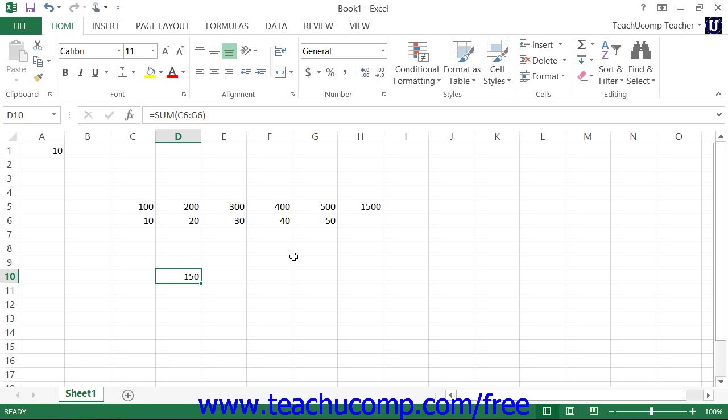In this case, it's useful to realize that you can change any cell reference within a formula into an absolute reference by simply placing a dollar sign in front of both the column letter and the row number within the cell reference.